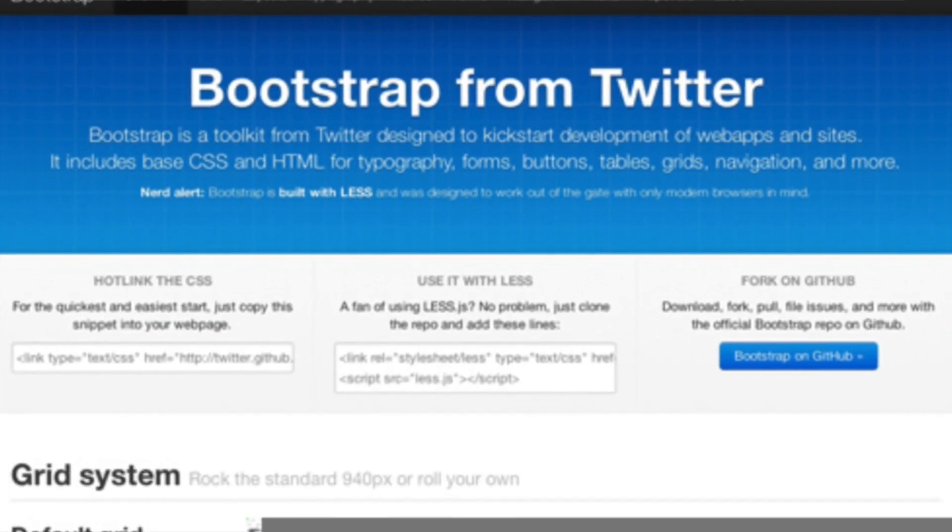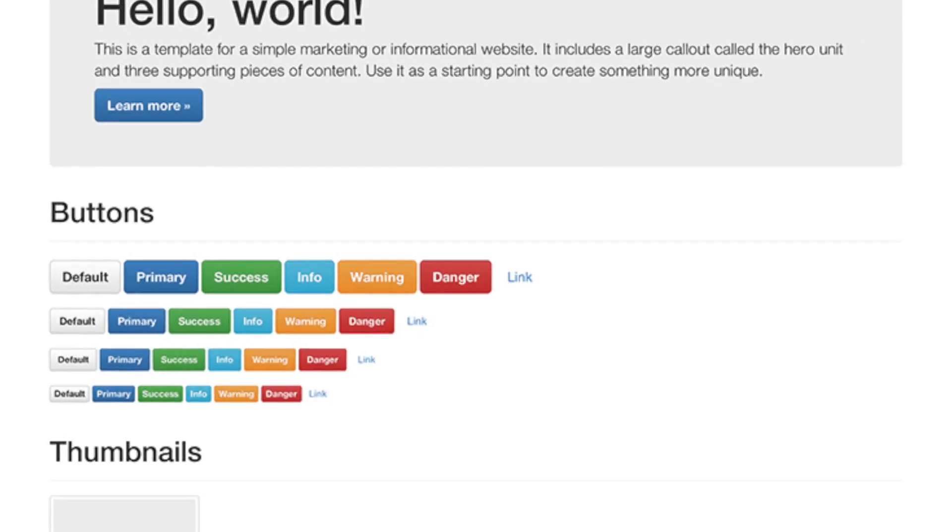Bootstrap has been around for a long time. Bootstrap, or Twitter Bootstrap as it's also called, was developed by Mark Otto and Jacob Thornton at Twitter, and it was used as a framework to encourage consistency across internal tools there. The project was originally named Twitter Blueprint, and it was renamed to Twitter Bootstrap, and then eventually just became Bootstrap. It was released as an open source product in August of 2011 on GitHub, and by June of 2014 it was the number one project on GitHub. Today it's the most used CSS, HTML, and JavaScript framework.